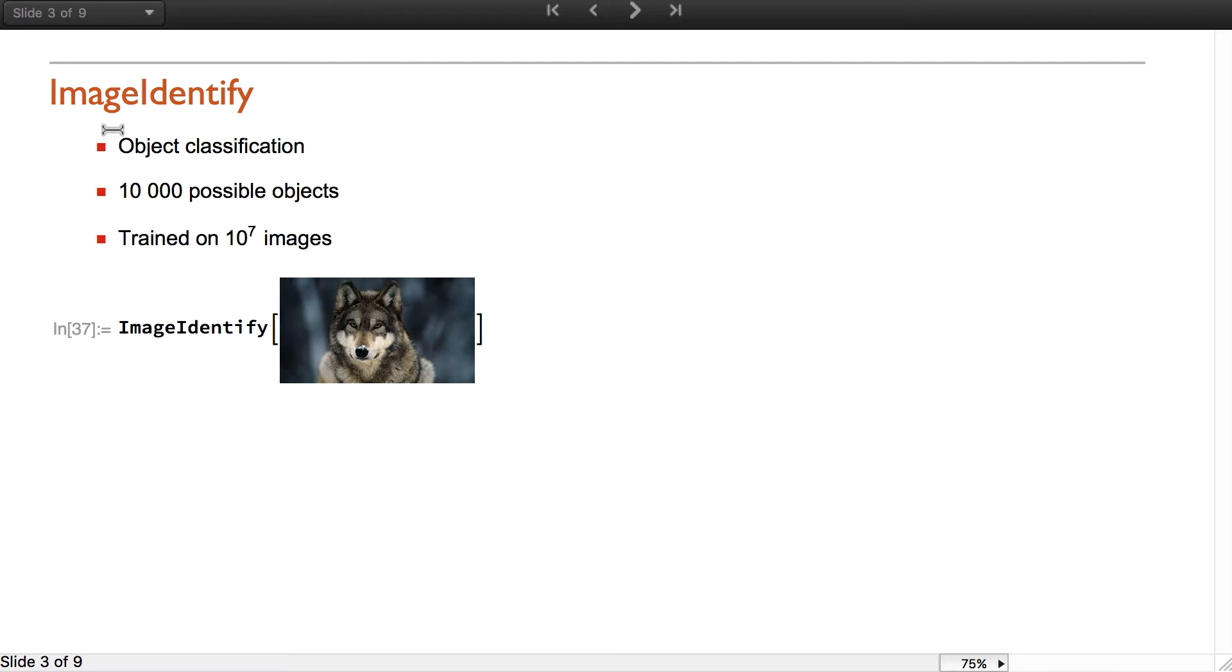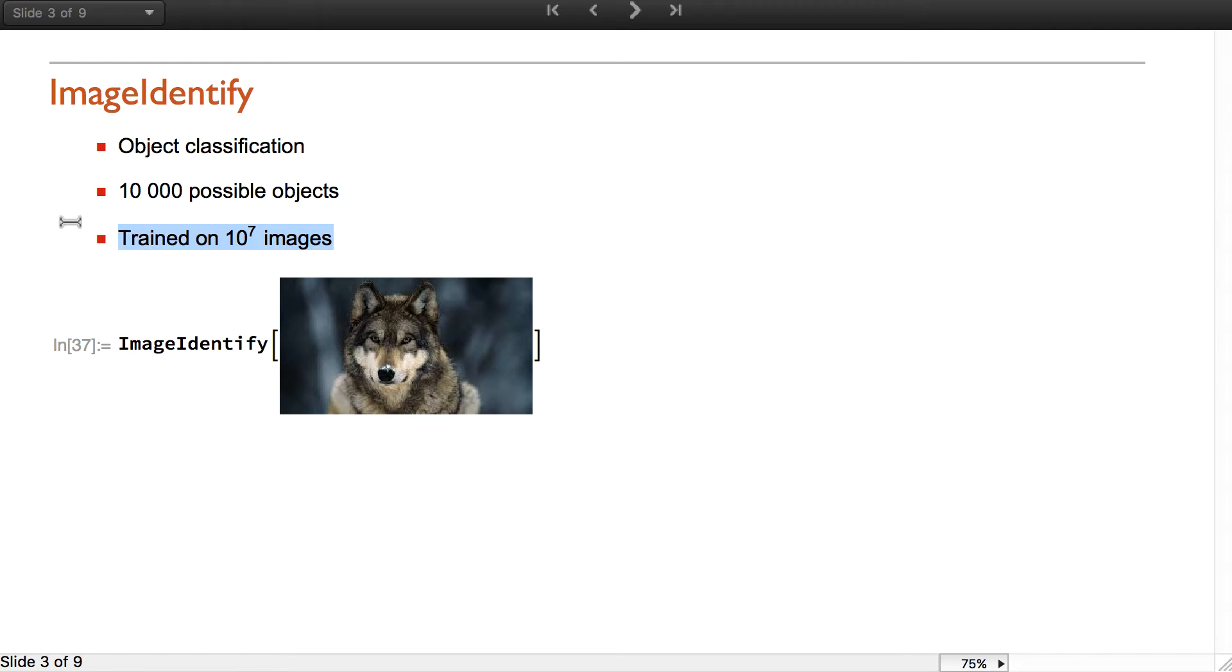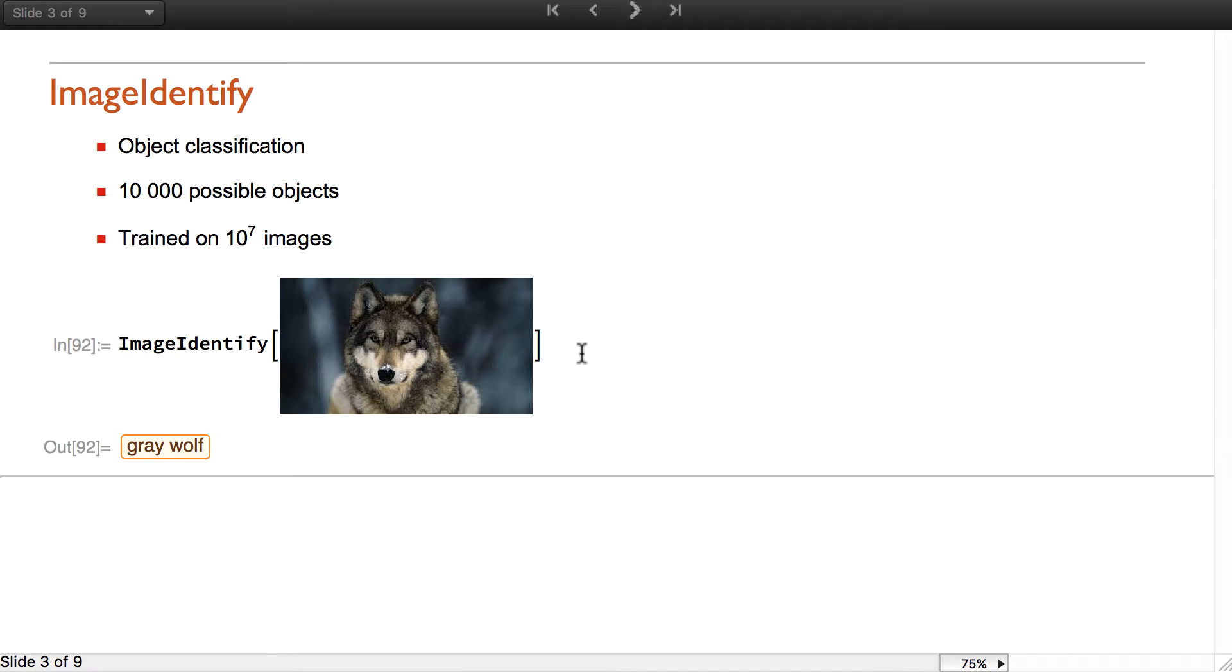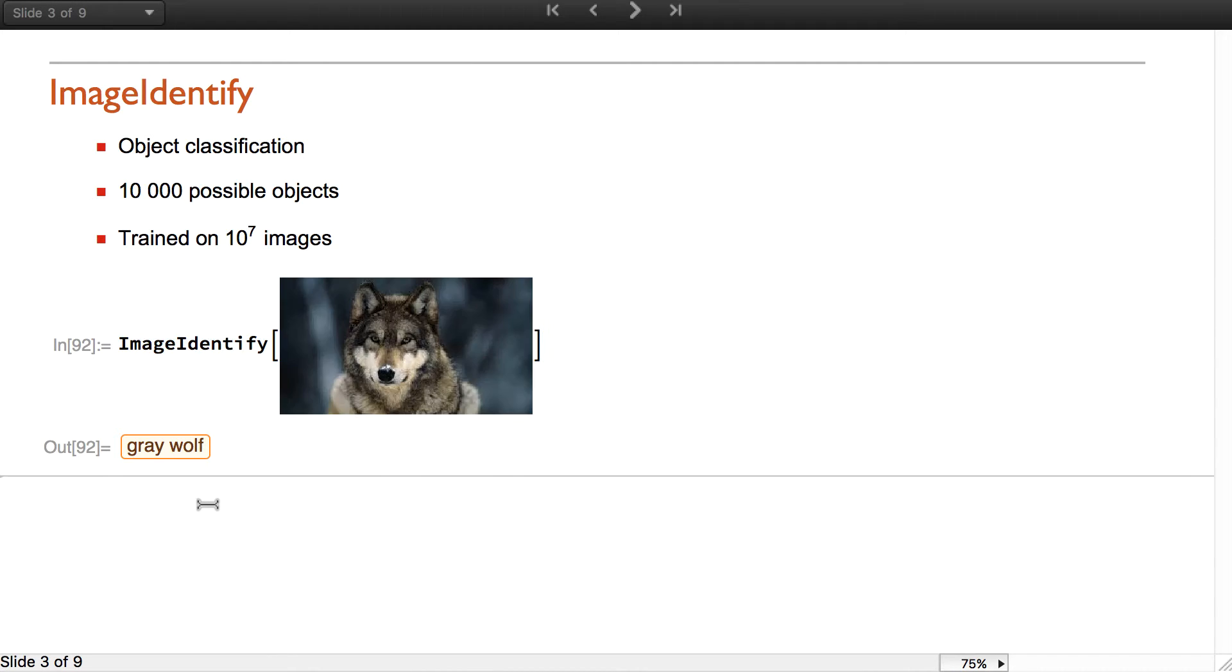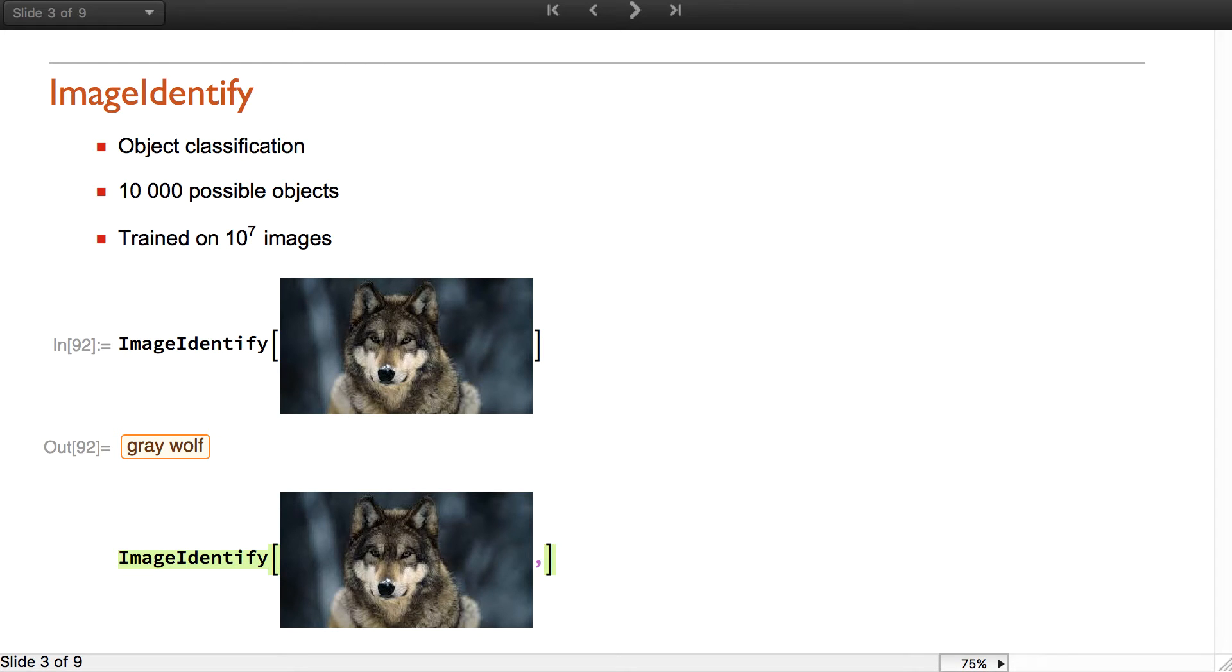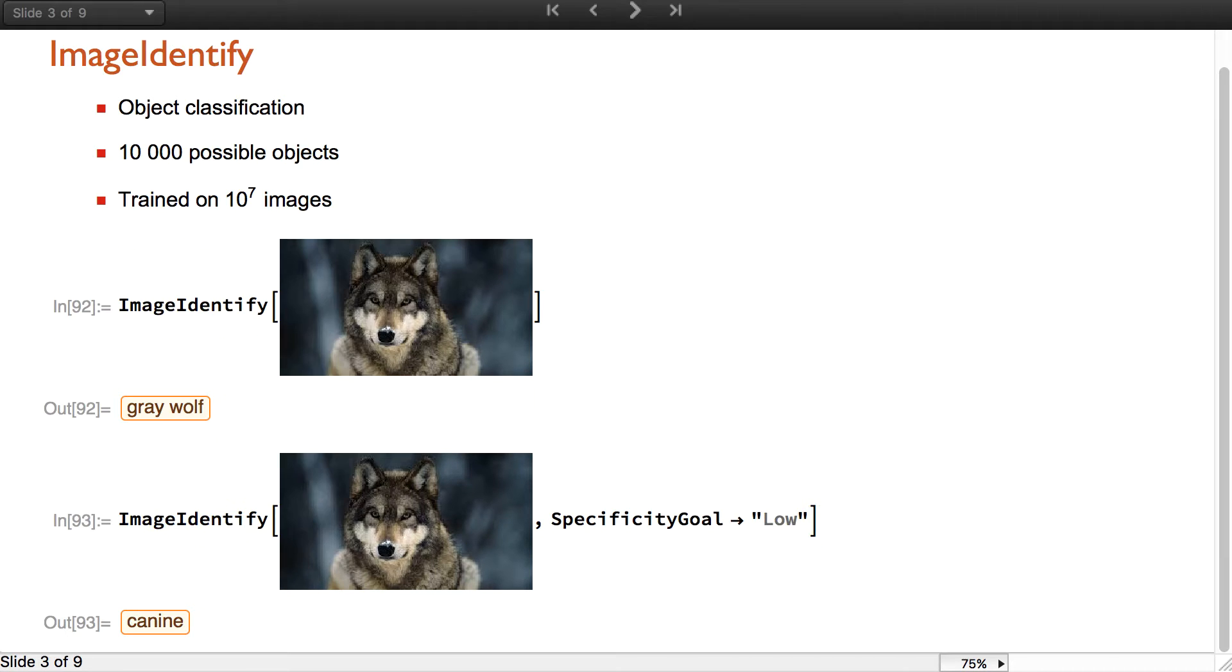Image identify is doing object classification on images. The idea is to try to figure out what is the main object in an image. There's 10,000 further possible objects that it can recognize and it has been trained on 10 million images using a deep neural network. You can see that on this image it recognized it was a gray wolf, and you can also specify if you want the answer to be specific or not. Less specific it will say it's canine.